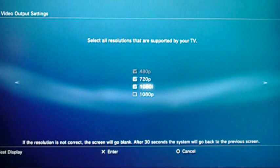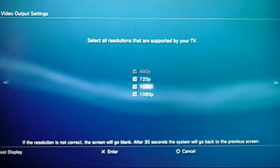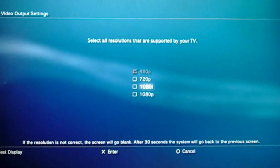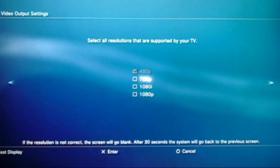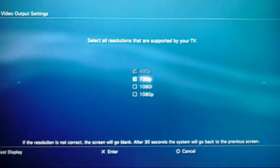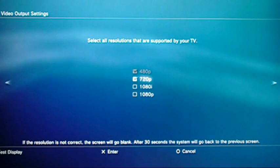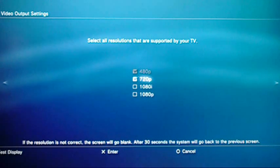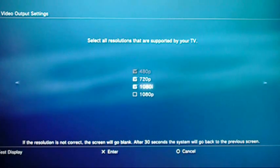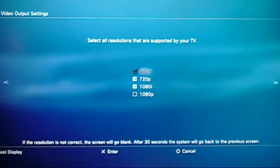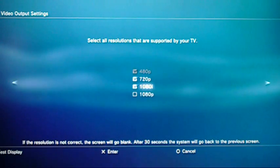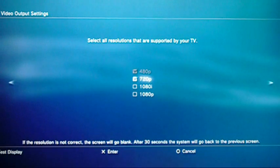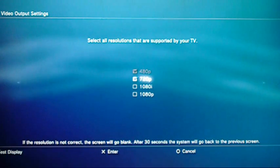Pick the output that your TV supports and click the one you want your output settings set to. For me, I want 720p, so I'll click that. You can also click 1080i, or if you want you can click both of them — but for me I just want 720p. Then click X to confirm.